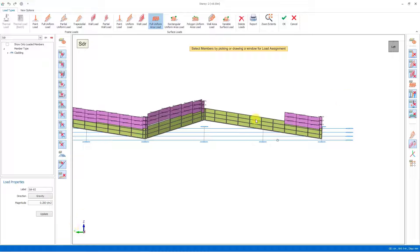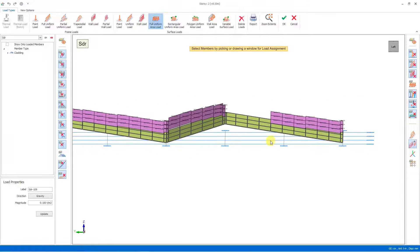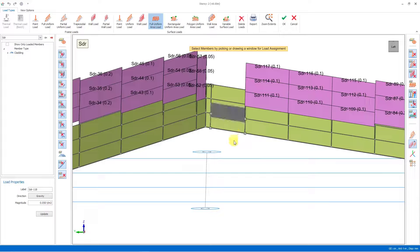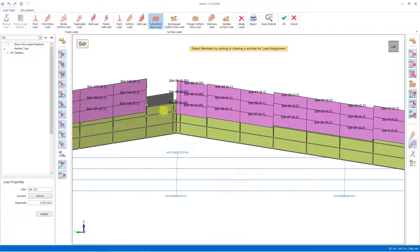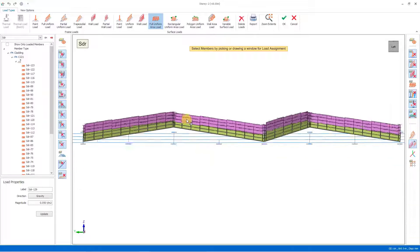In the same way, let's apply an area load of 0.2 tons per square meter, then an area load of 0.1 ton per square meter, and an area load of 0.05 ton per square meter. In this way we have assigned the cladding loads. Let's close the window with OK.